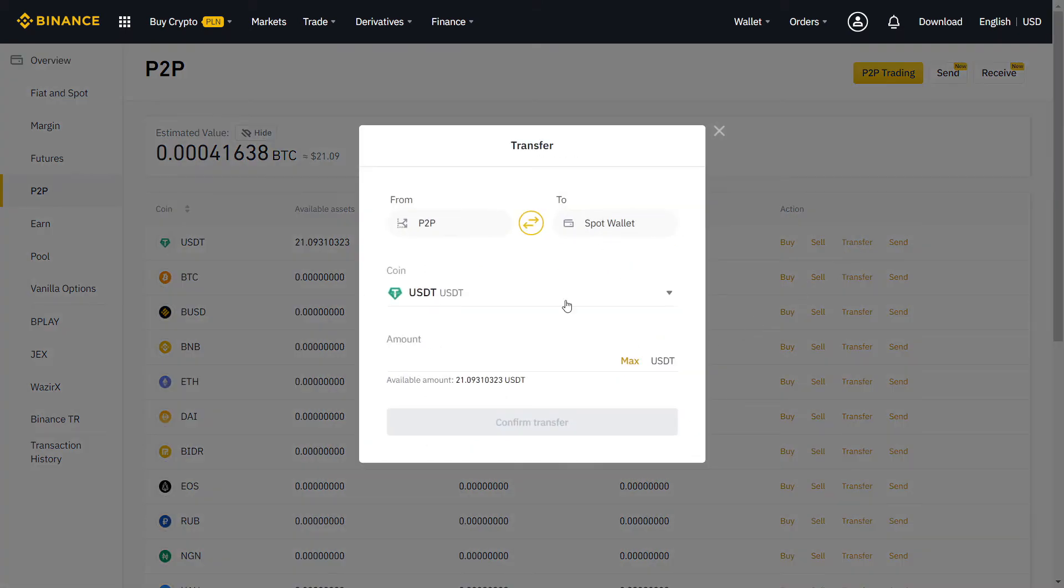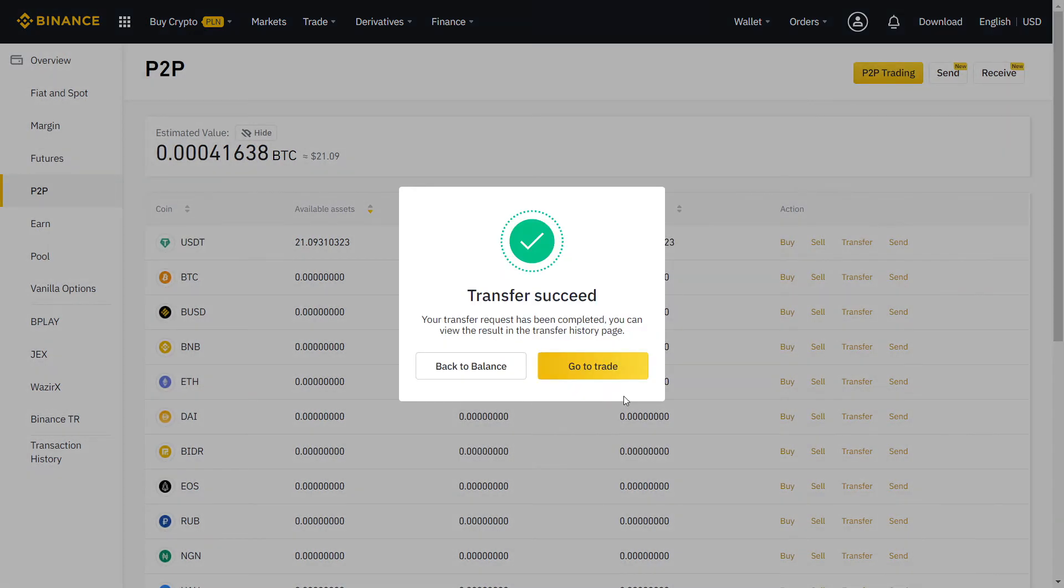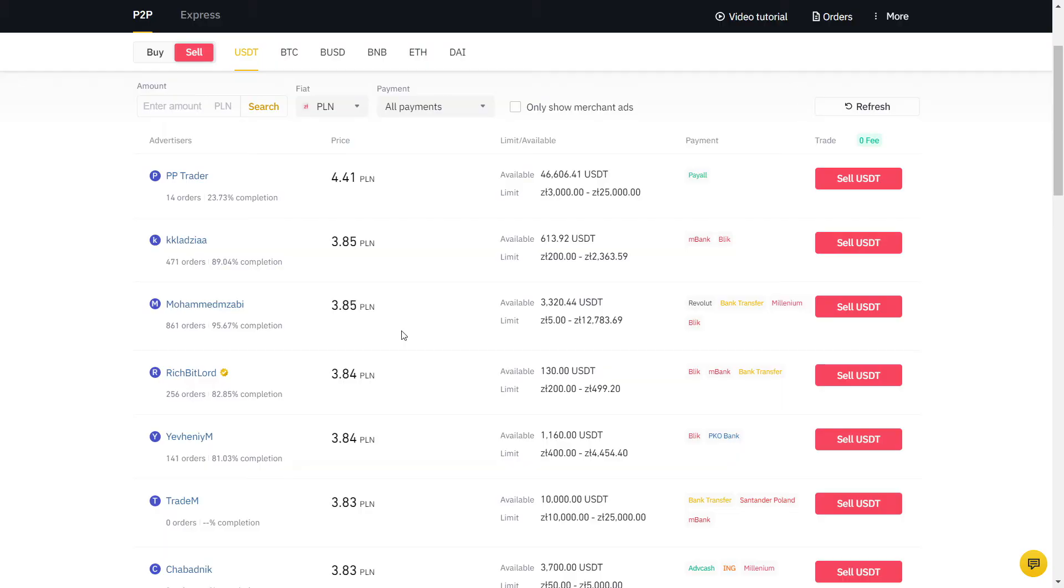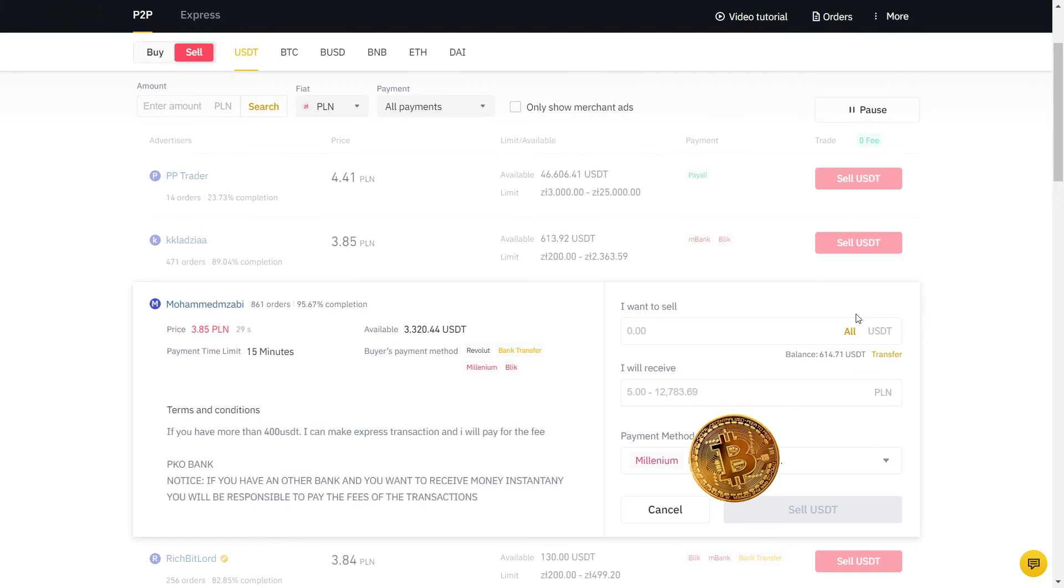Now I have USDT on my P2P wallet and I'm going to sell to my bank account. My bank is Millenium and the actual value is 3.84, so I'm gonna sell at a higher price than the real exchange rate. As you can see, the user has many orders with a high completion rate, so I will sell to him.